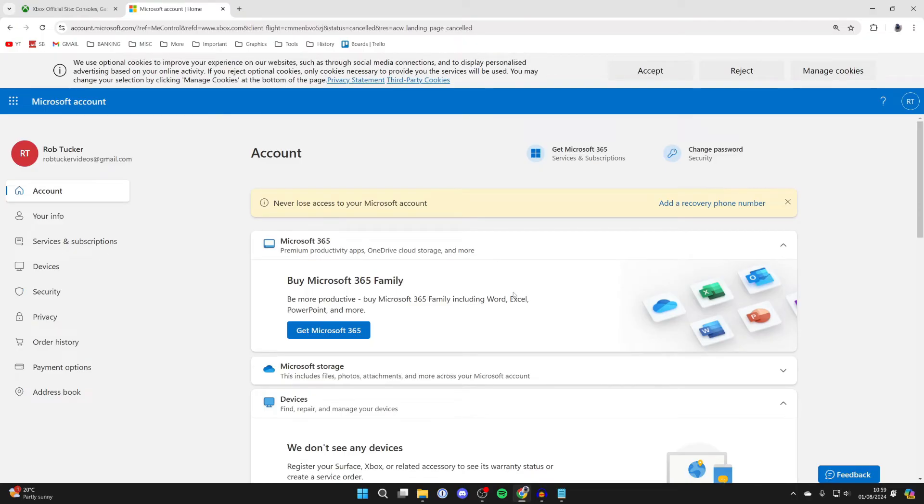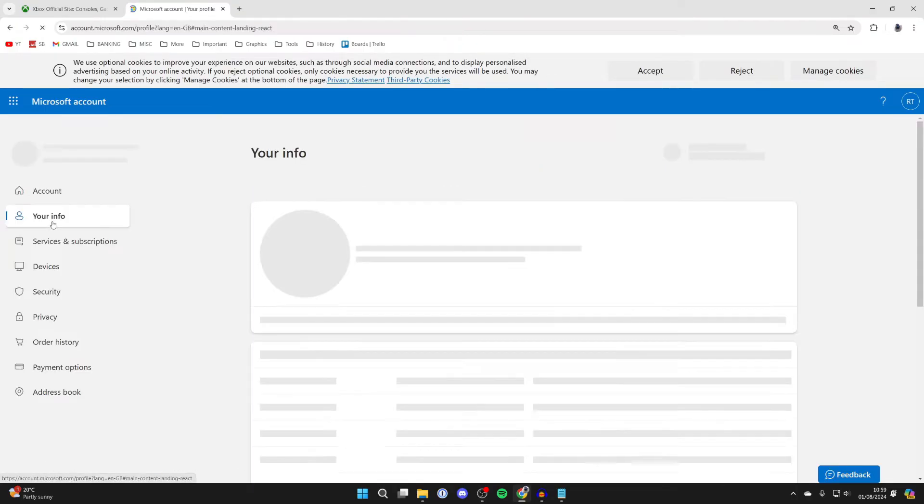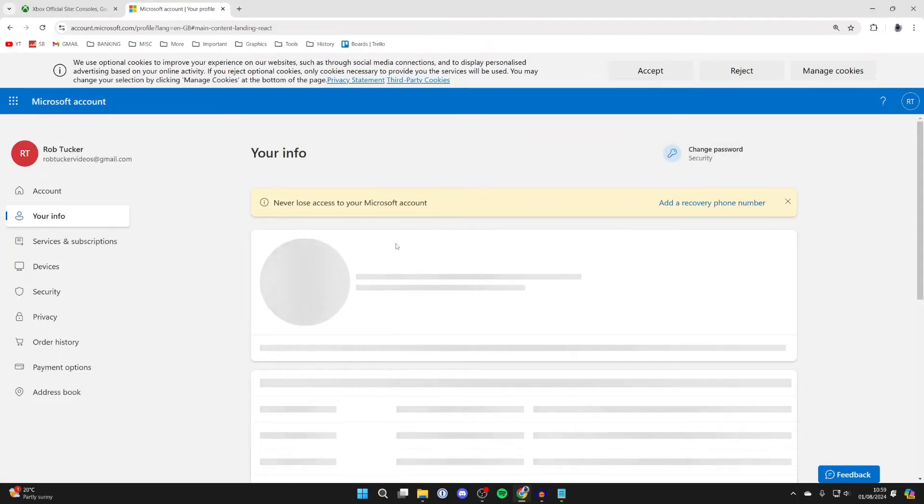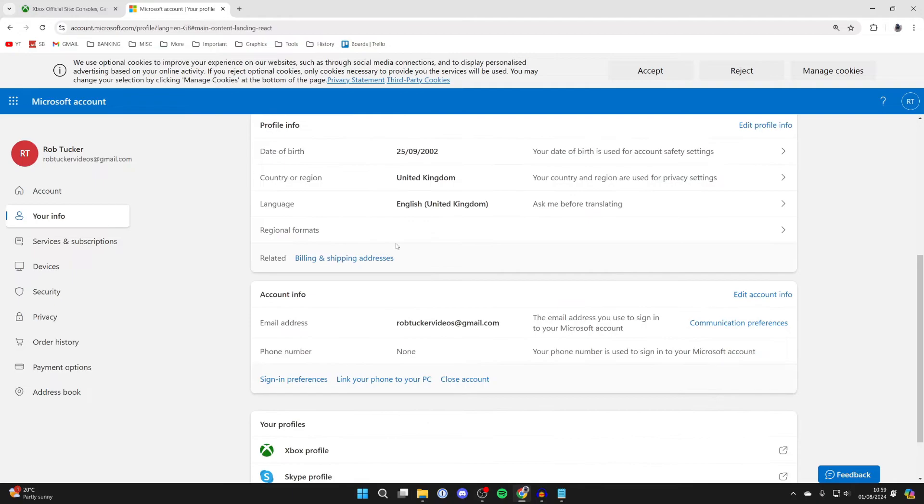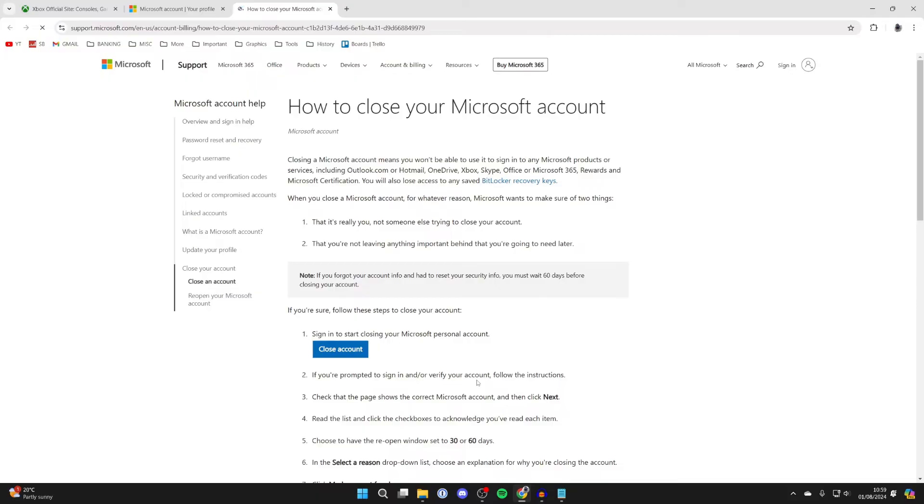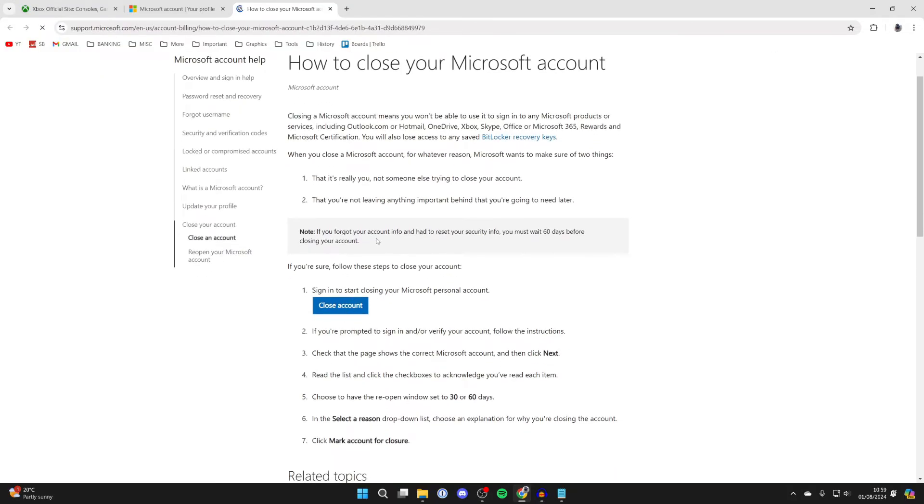Then all you need to do is go over to the left and click on your info, and scroll down into account info. In this section you'll see the option close account. Go and click there and we can start the process.